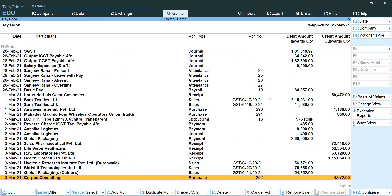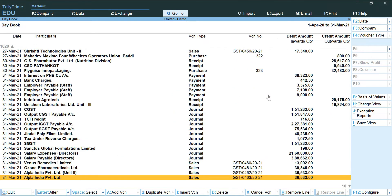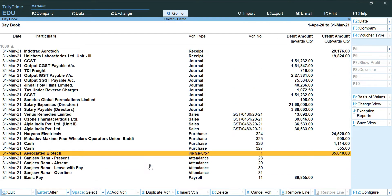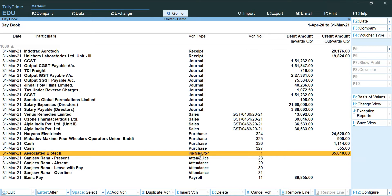Another example that I can show you for this particular report is of the entry passed on 31st March is of purchase order. Therefore we need to remove this particular voucher type as well.